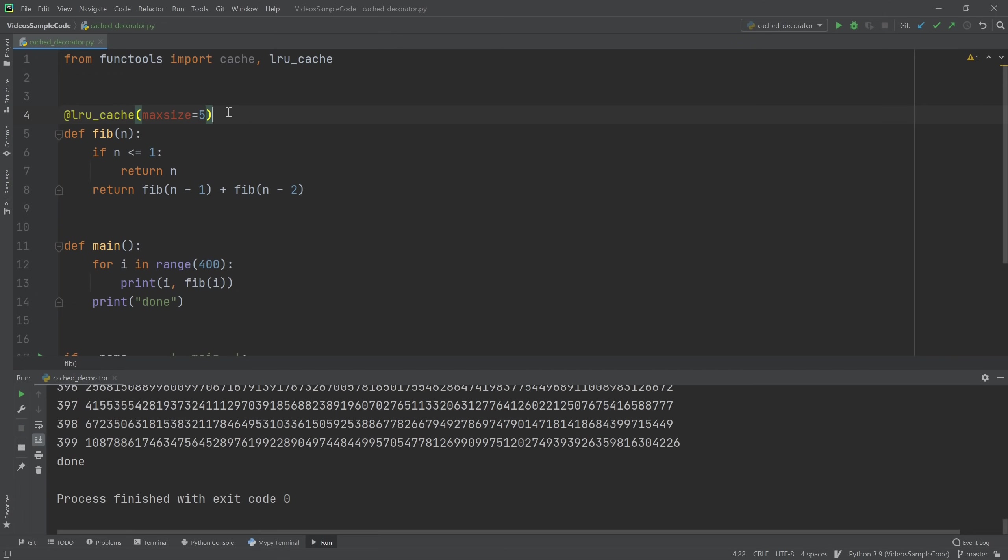So I found myself using cache or LRU cache in a lot of different projects, just anywhere where I can see myself accidentally repeating computations that might take a long time. That's a great place to just throw it in. You don't have to do any other work and it can provide a lot of speed up if you know the right place to use it.